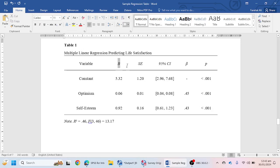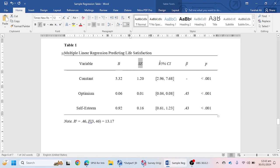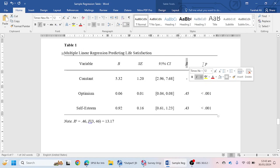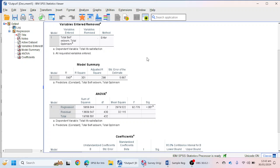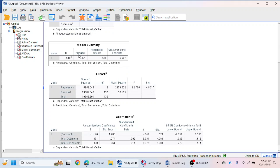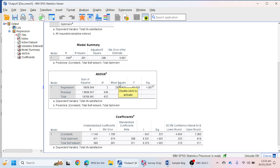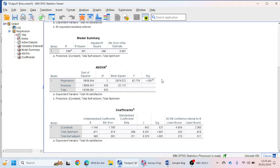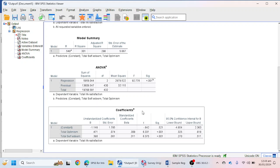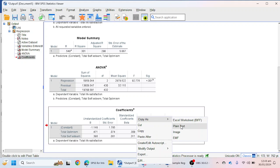What we need in the table is: unstandardized B, standard error, 95% confidence interval values, beta value, and p-value. From the multiple regression output, the Model Summary gives us the R-squared value; the ANOVA table gives the F value, degrees of freedom, and significance value; and the Coefficients table gives unstandardized B, standard error, standardized beta, t-value, and significance value.